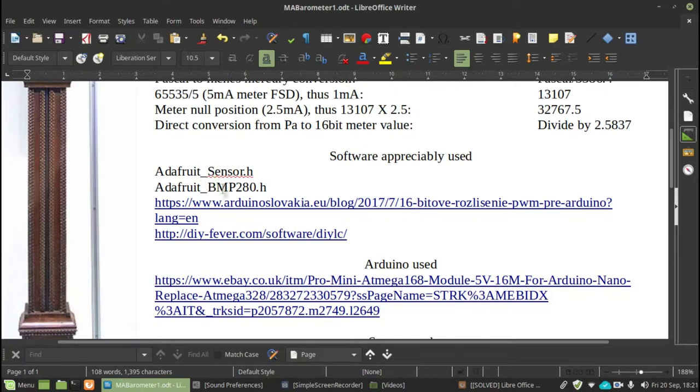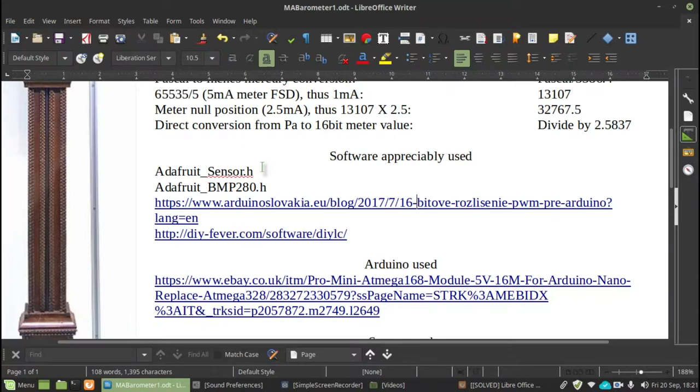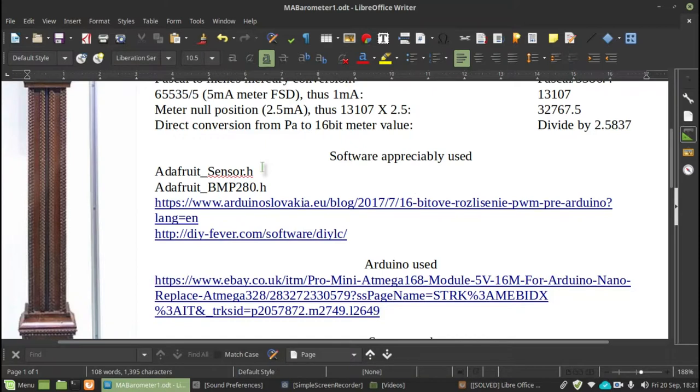Right, the first item on the list is a library item which is an Adafruit sensor.h. I'm sure you'd be able to look this up on Google or go to Adafruit and get the exact library if it's not actually listed within the IDE.